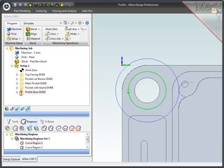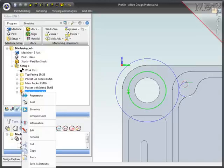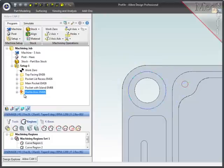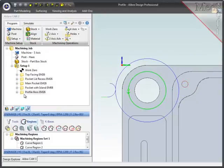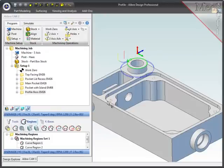Notice that when the region is modified, the operation is flagged with a red marker that indicates that it needs to be regenerated. So I will regenerate this operation, and now the entry and exit are where I want them.